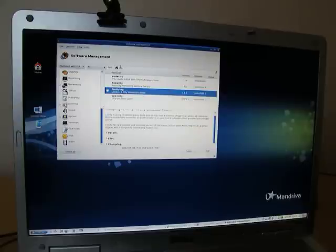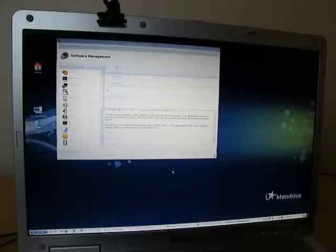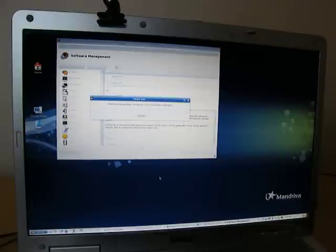I typed City in here and I found it right away. Click City and let's click Apply. OK to continue. Yes. And now it will start downloading that package.